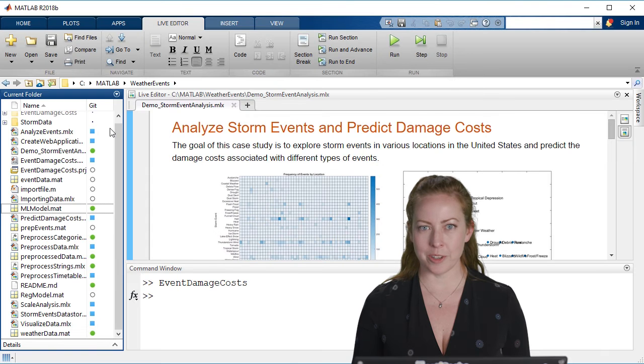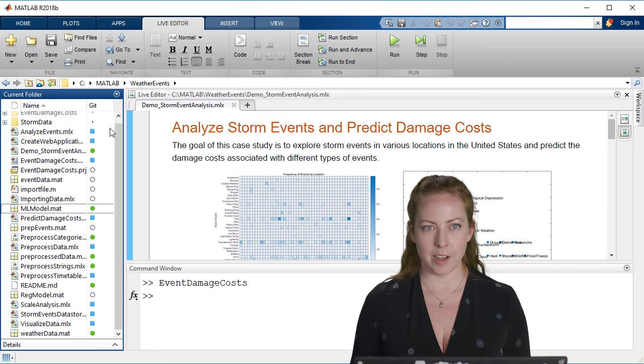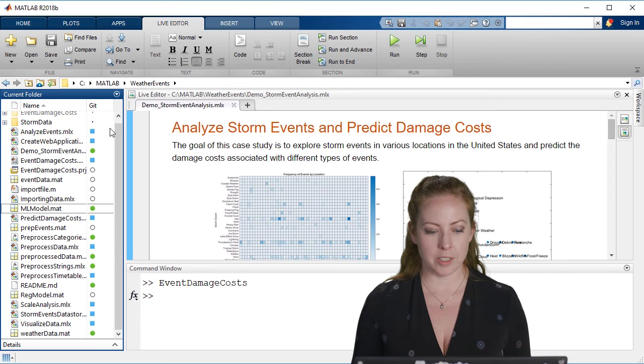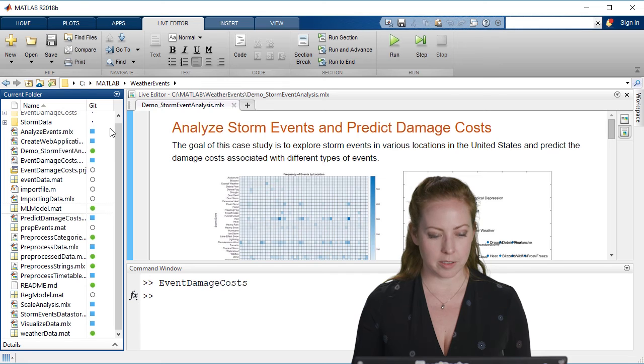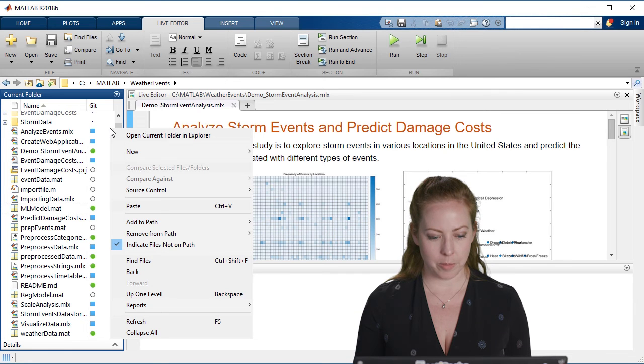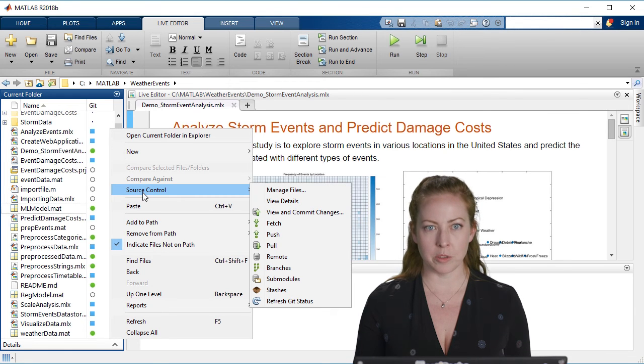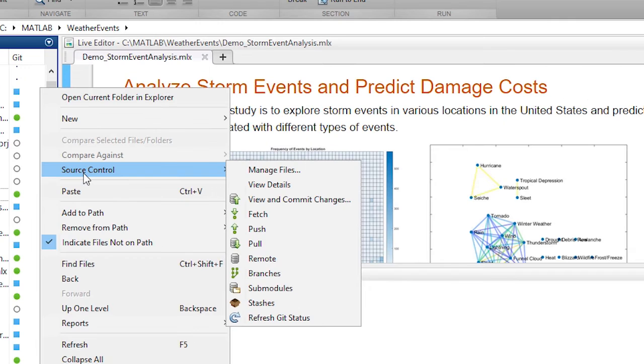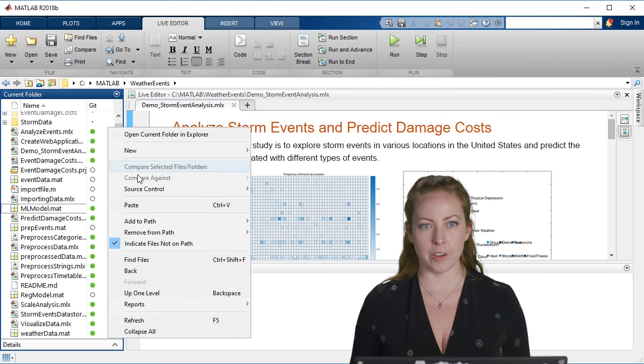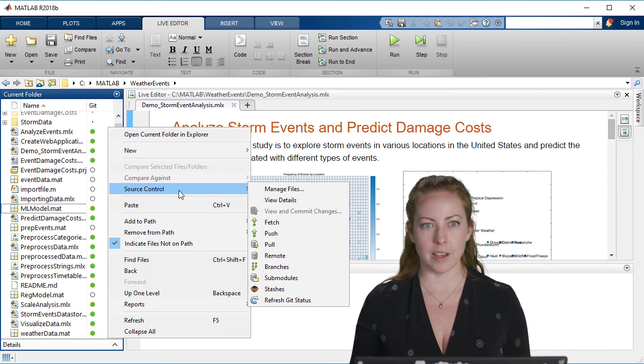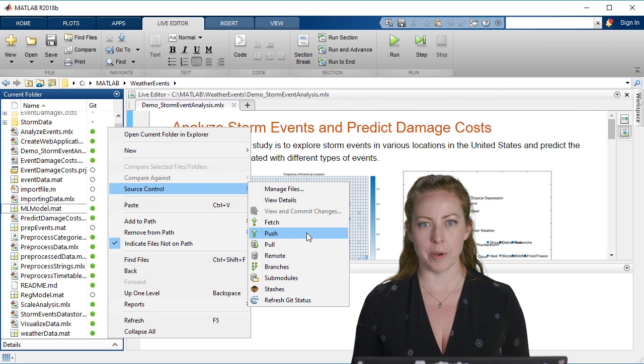The last thing I want to do is, if you notice all of this is on GitHub, so I'll push my changes as my last step. And so I can do all of this through MATLAB very easily. So if I want to commit my changes, now I'm including the results with my live scripts and I can go ahead and push these updates to the final repo.